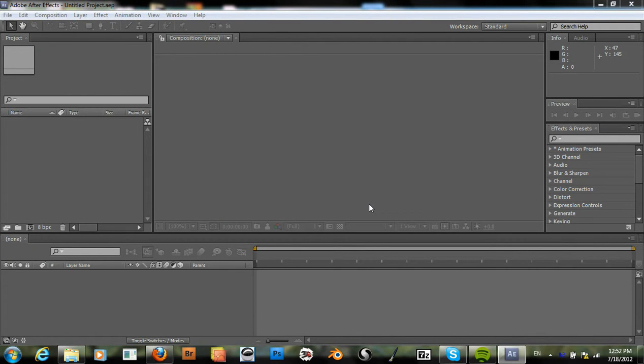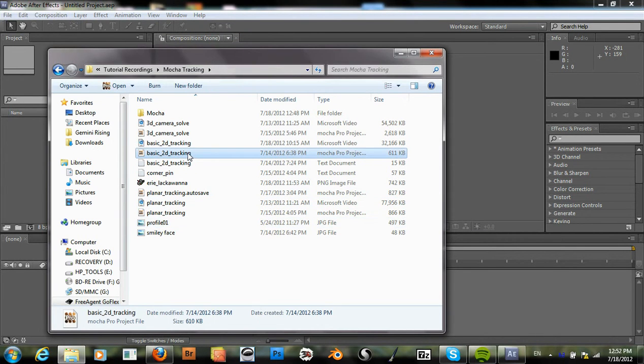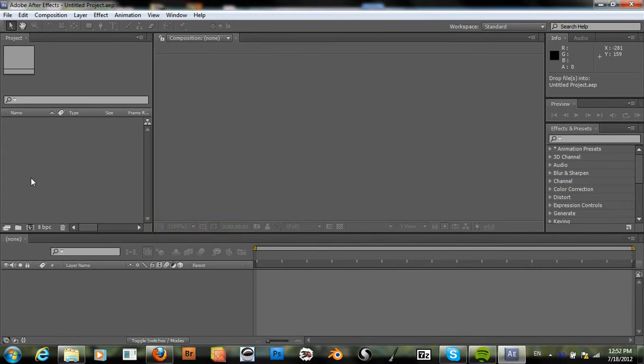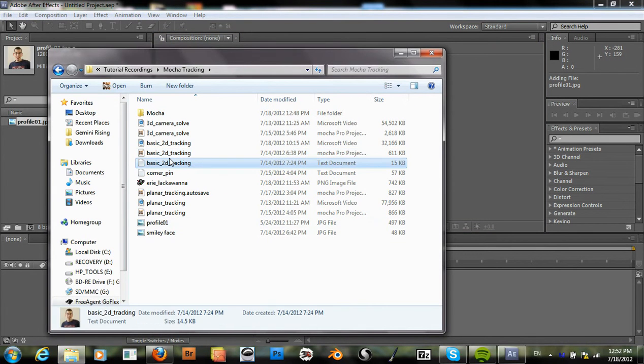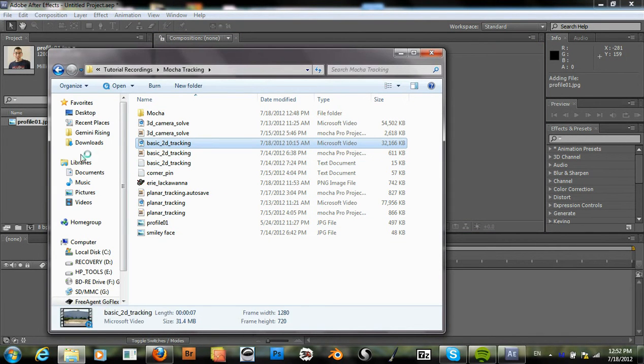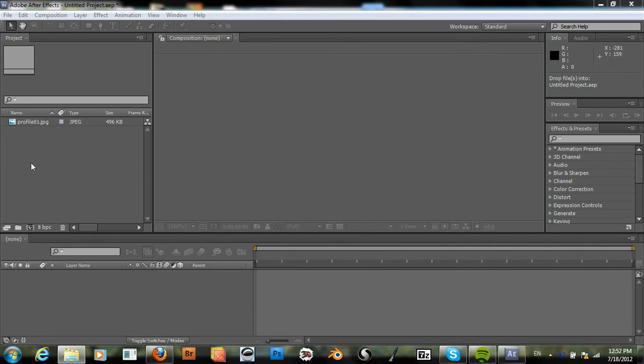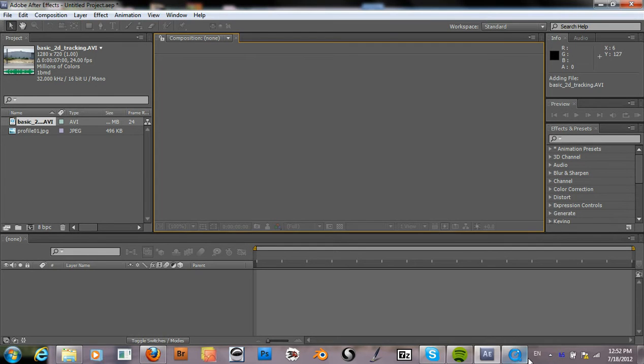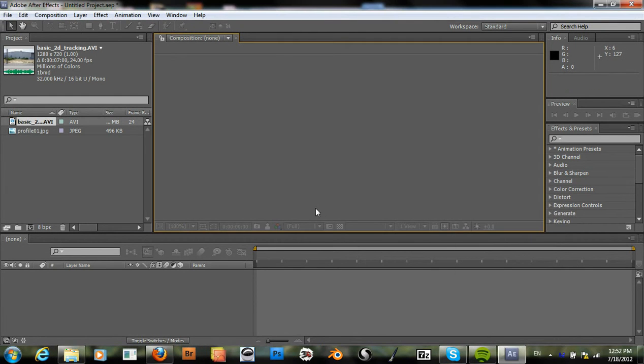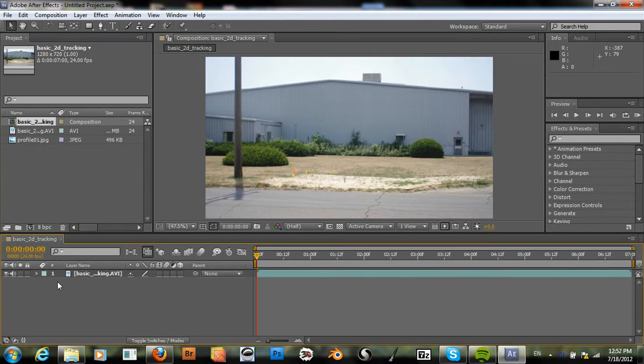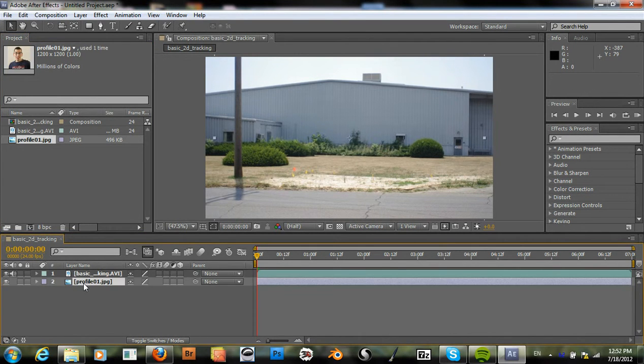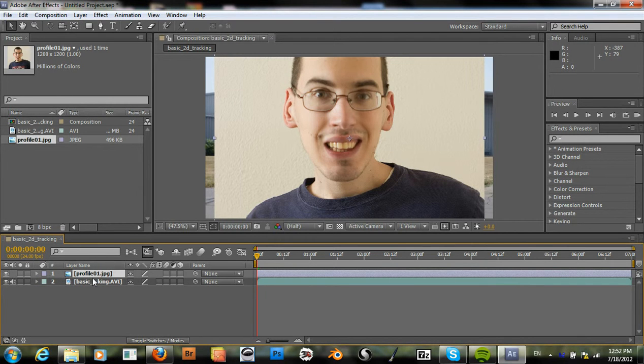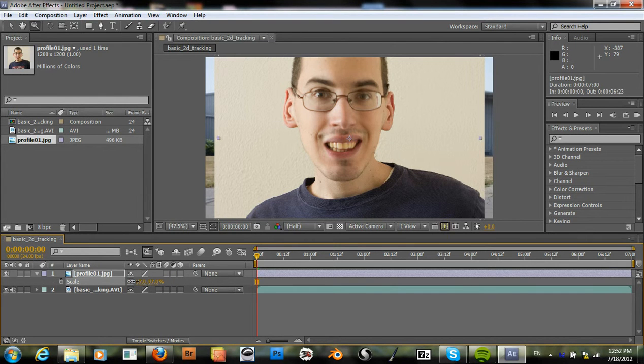So in After Effects, let's pull in the clips that we're going to use. Create our composition and then bring the picture in here. And hit S to scale.